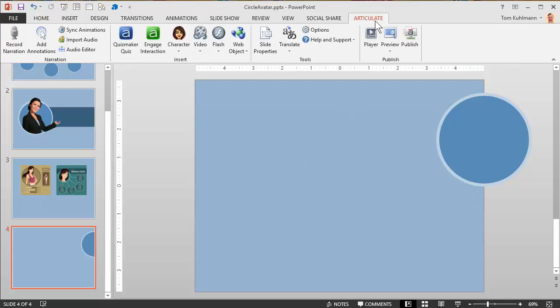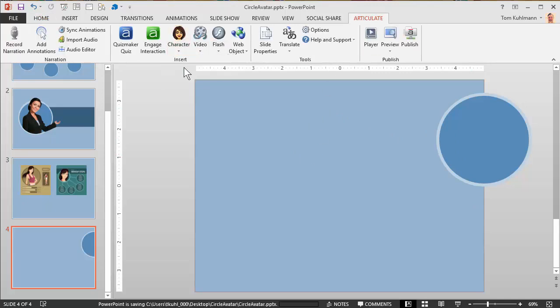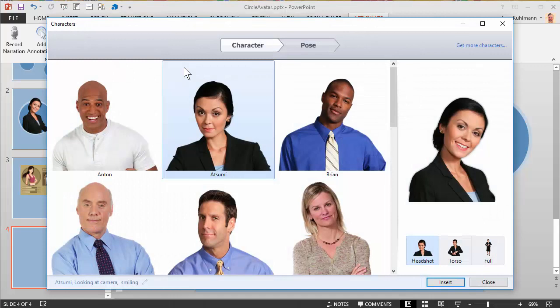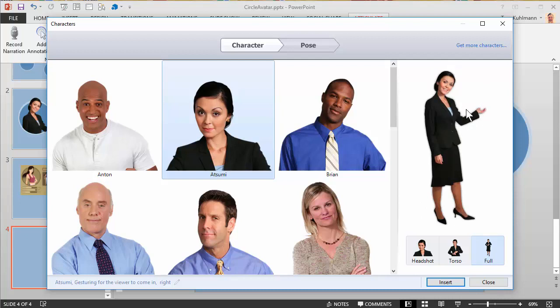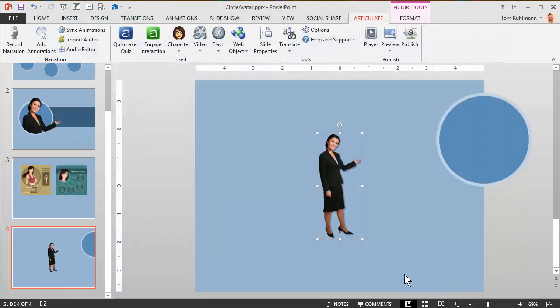I'm going to go to Articulate. You can choose whatever characters you have. I'm going to do a full body pose, and I always look for poses like this where there's something sticking out, so it looks like the head or arms sticking out, so it works with that circle look. I'm going to insert this. I like to do full body because it gives me more options for cropping.